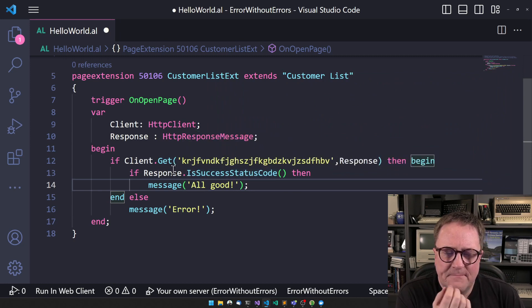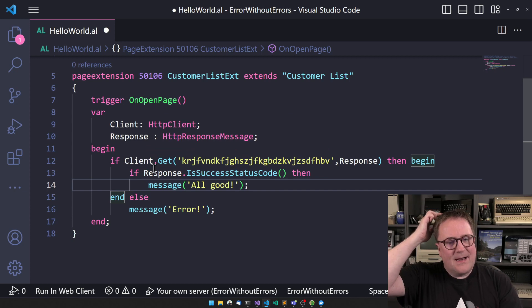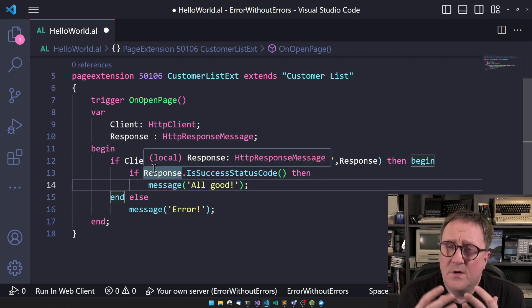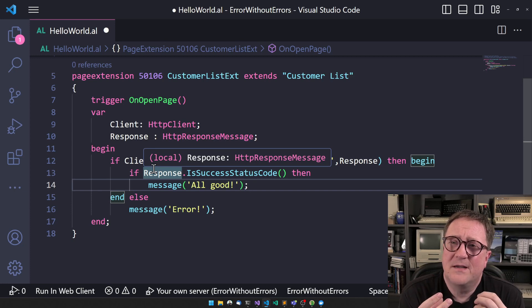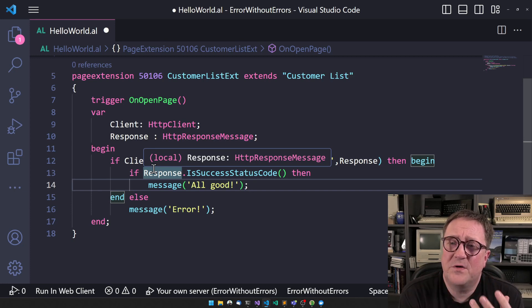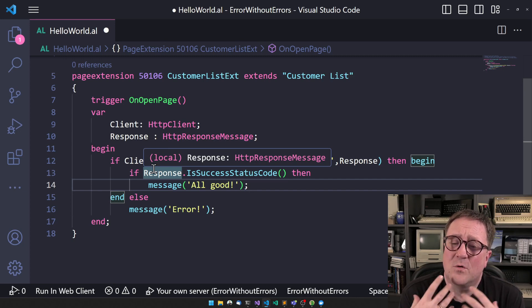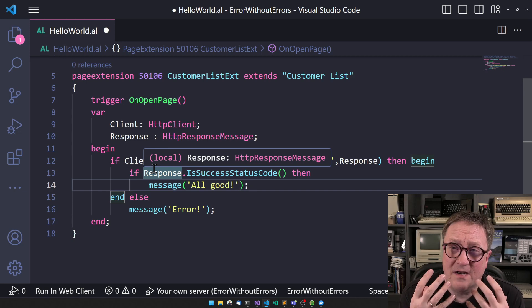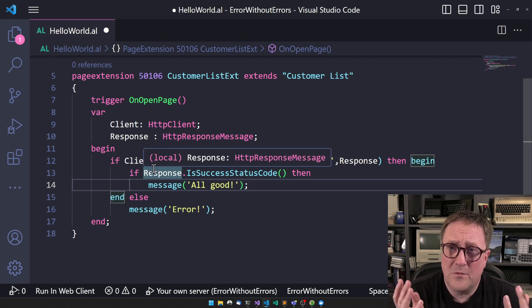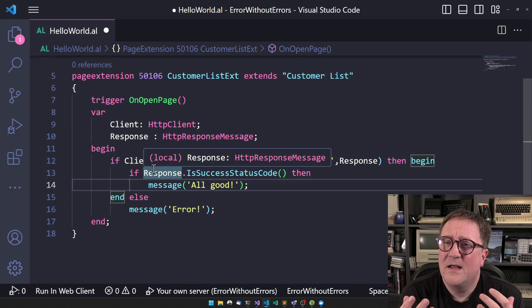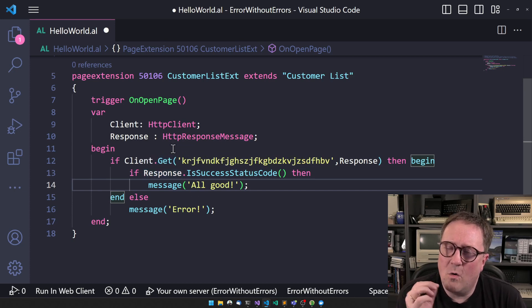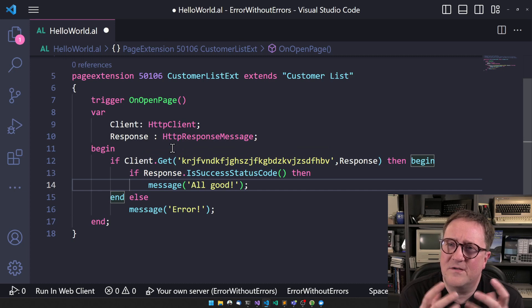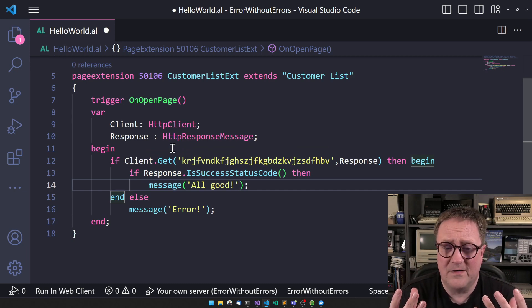But it's a case where we don't get it. So this client dot get returns true if your call has been successfully from a technical communication perspective. If your call resulted in an error, like 404 or 500 or whatever error you're getting, that is not the call itself did not fail, but the content of the call failed.